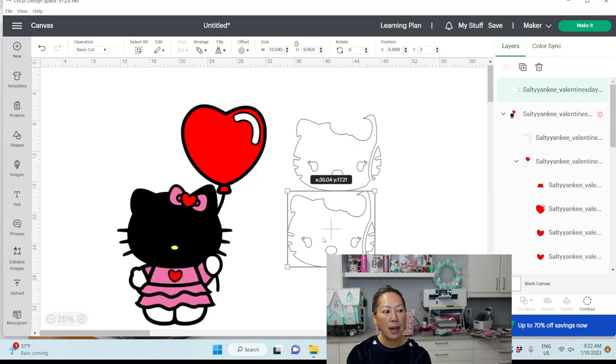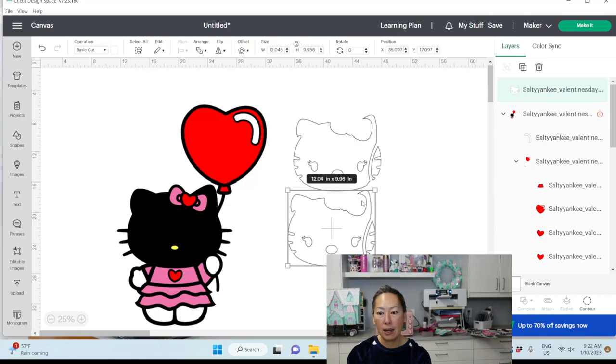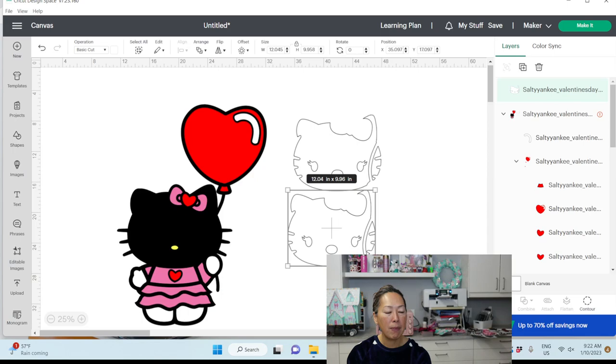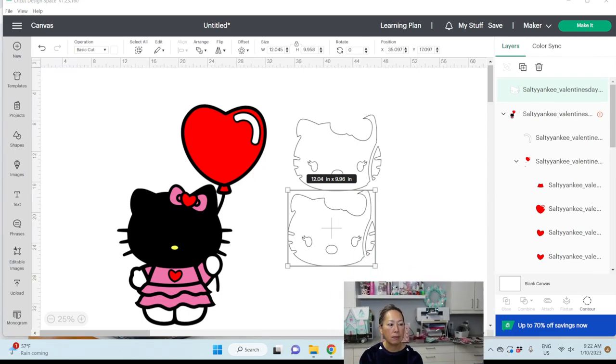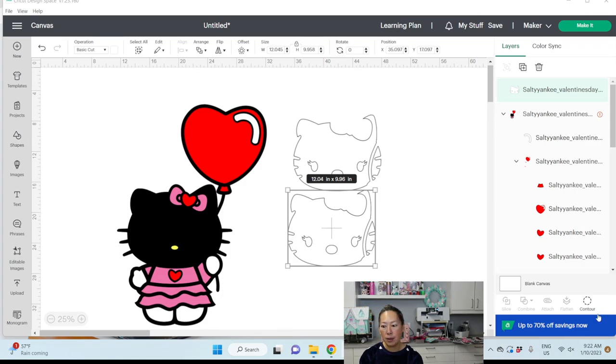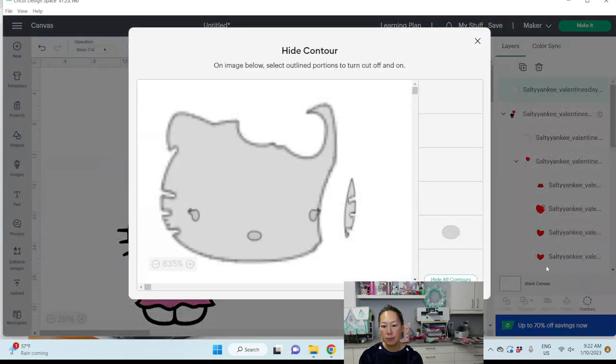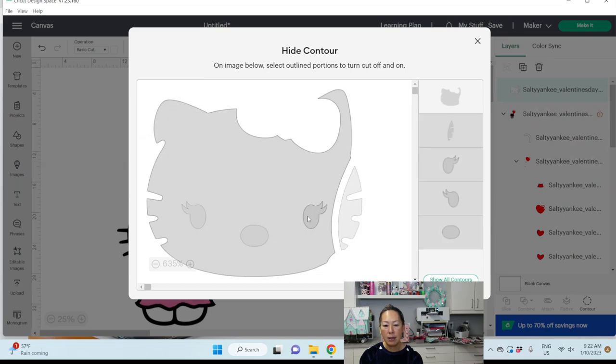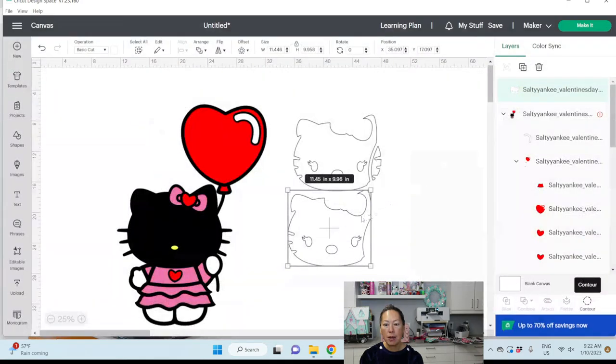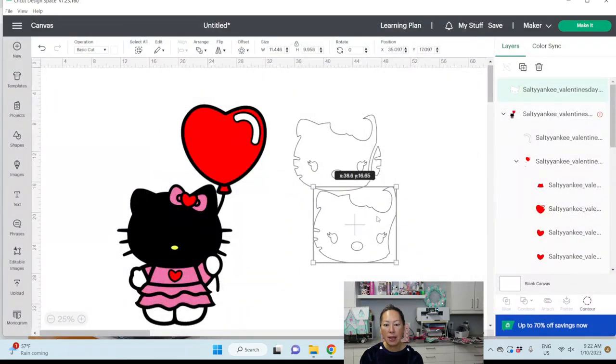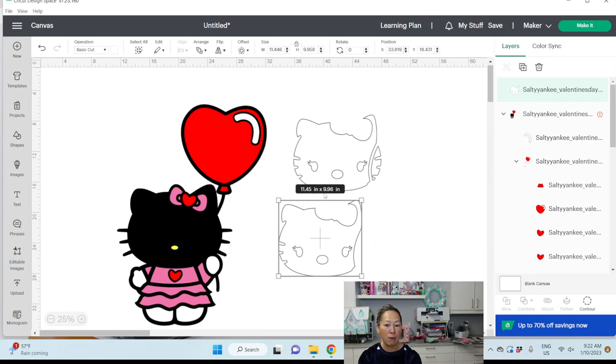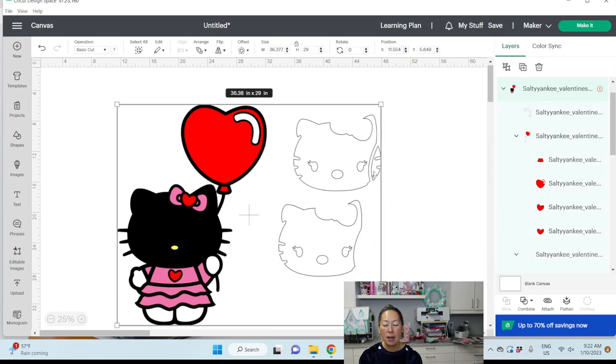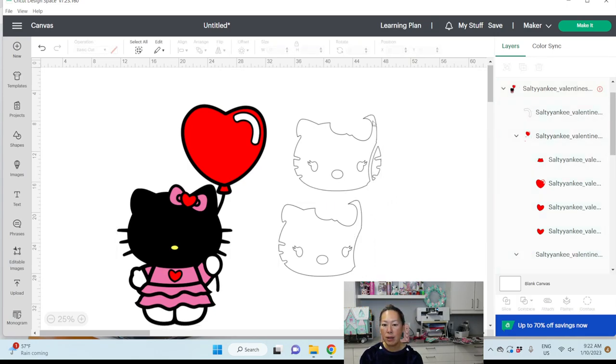The reason why I duplicated it is because I'm going to go to contour right now. Let me make my face even smaller. I'm going to go to contour so that I'm going to hide all, and it's going to leave me the face. I want to bring in the empty spaces, though. But now I have this all by itself. And look at this by itself, 11.45 by 9.96. Now I'm going to grab this.